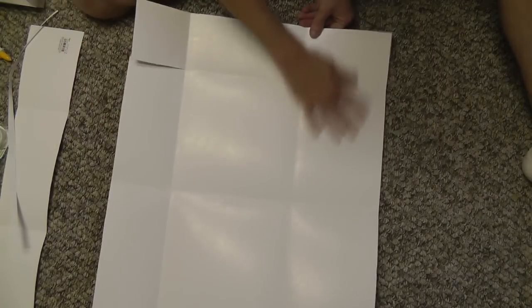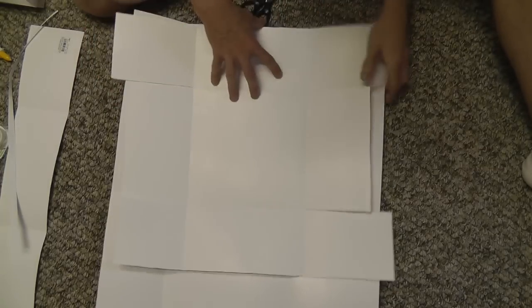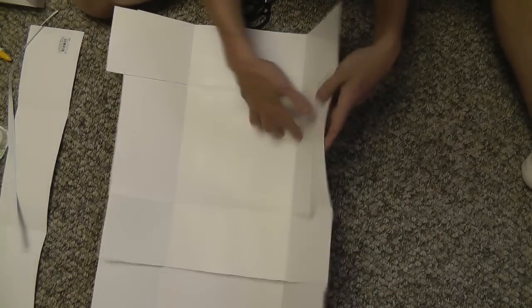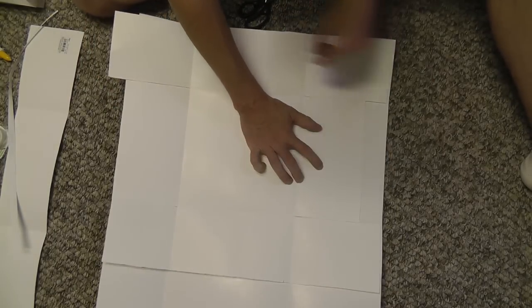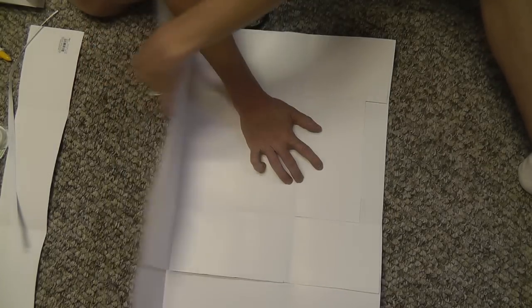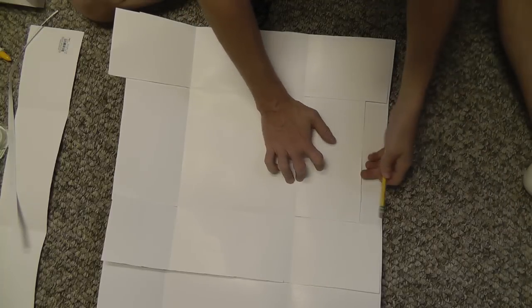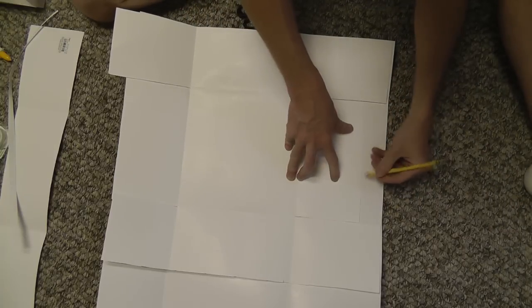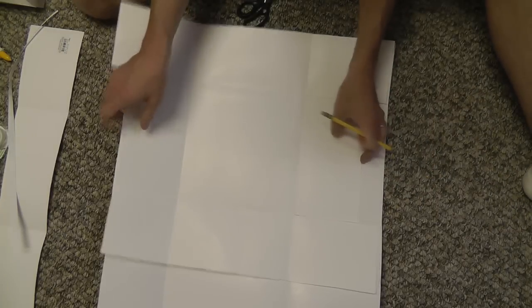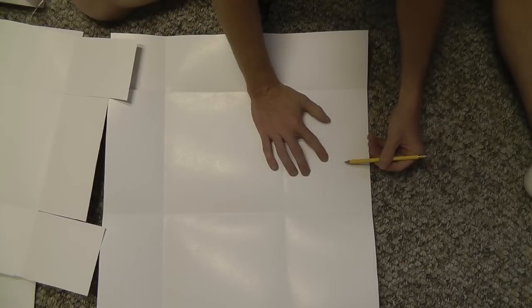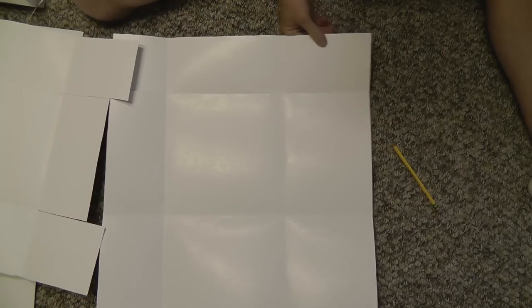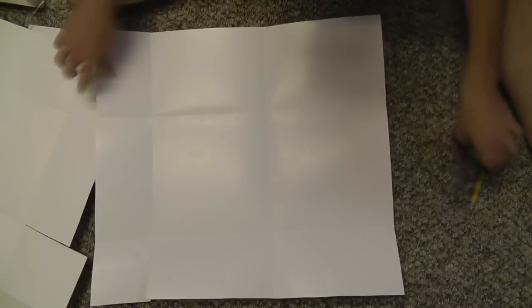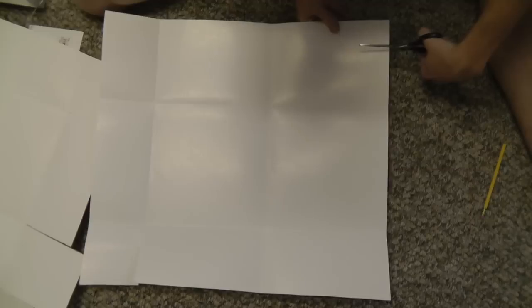All right, so now I've got to do this side, so let's score that, mark that, and then I just want to cut more off. Looks right about there, I guess.